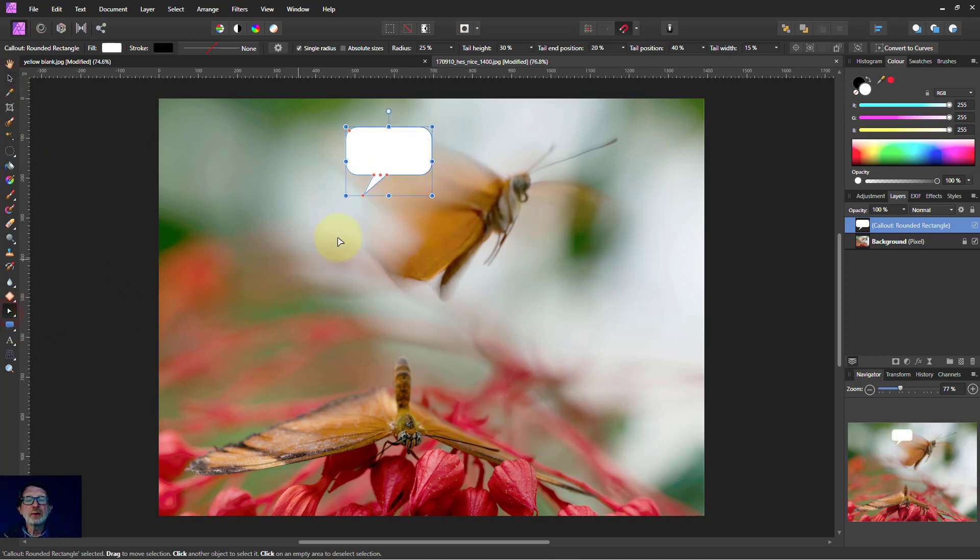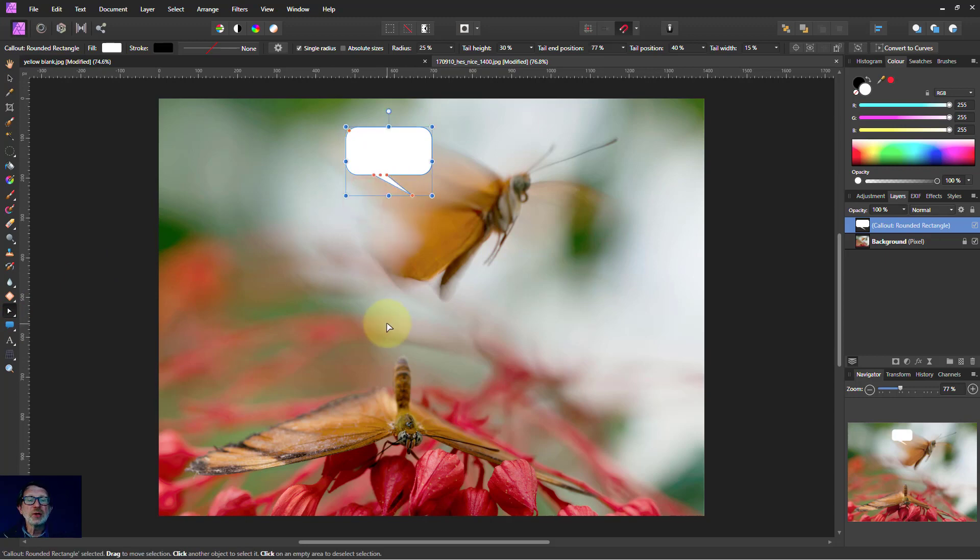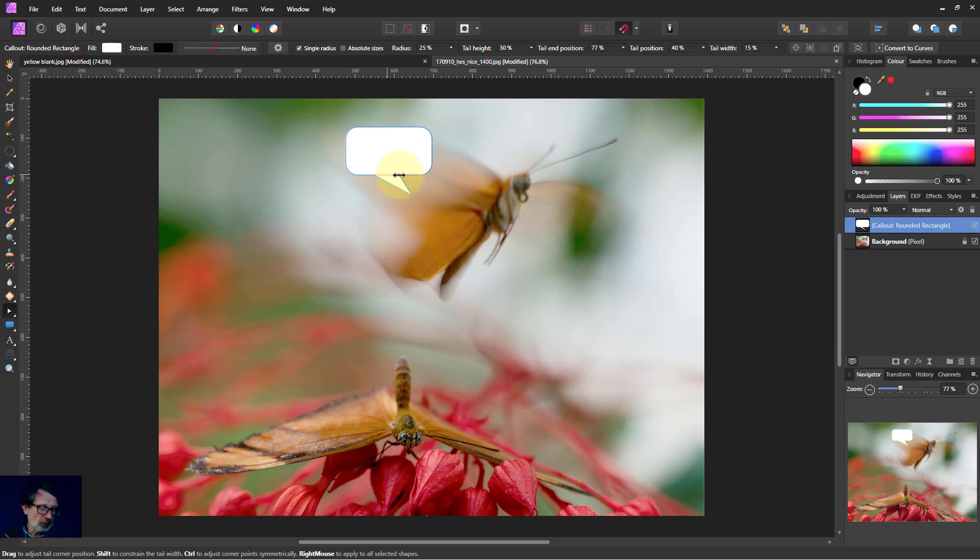Go back to the node tool. Because when I've got the node tool, I can change these little points here. Notice that one, by the way, it just moves the one. If I hold the control key, it moves. So sometimes the control key moves things in pairs.